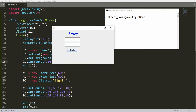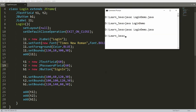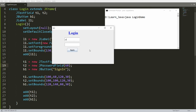Now I want to add event handling: if the user enters admin/admin, I want to show "Welcome"; otherwise, show "Invalid username or password". Also, for the password field, I want to display asterisks instead of plain text, so I'm changing text field t2 to use JPasswordField. Save, compile, and run — now the password input will not be readable.